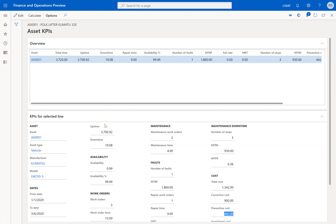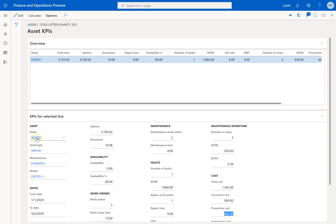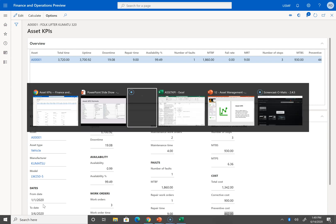We need to understand what the data means and where it's coming from. Asset is very clear — it's the asset code. You can see the asset type, the manufacturer, the module, and the time scale taken (1st January to 3rd June). How many days are there? It is 155 days, and since my asset is performing 24/7, it's multiplied by 24, giving 3,720 hours — that's the total time of performance.